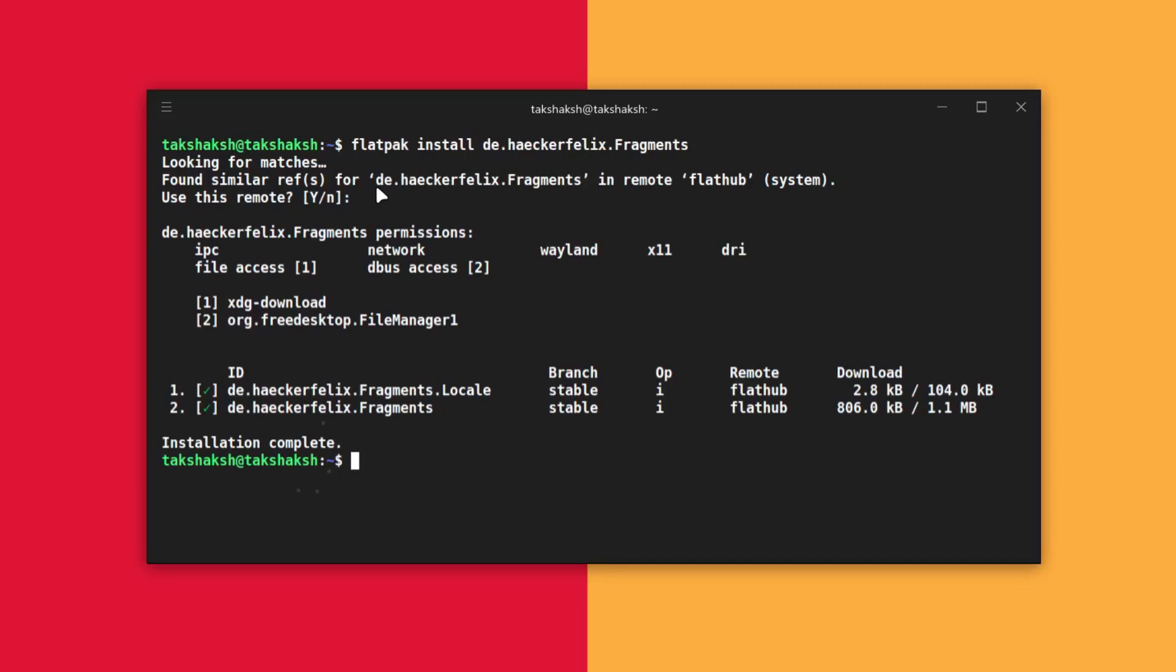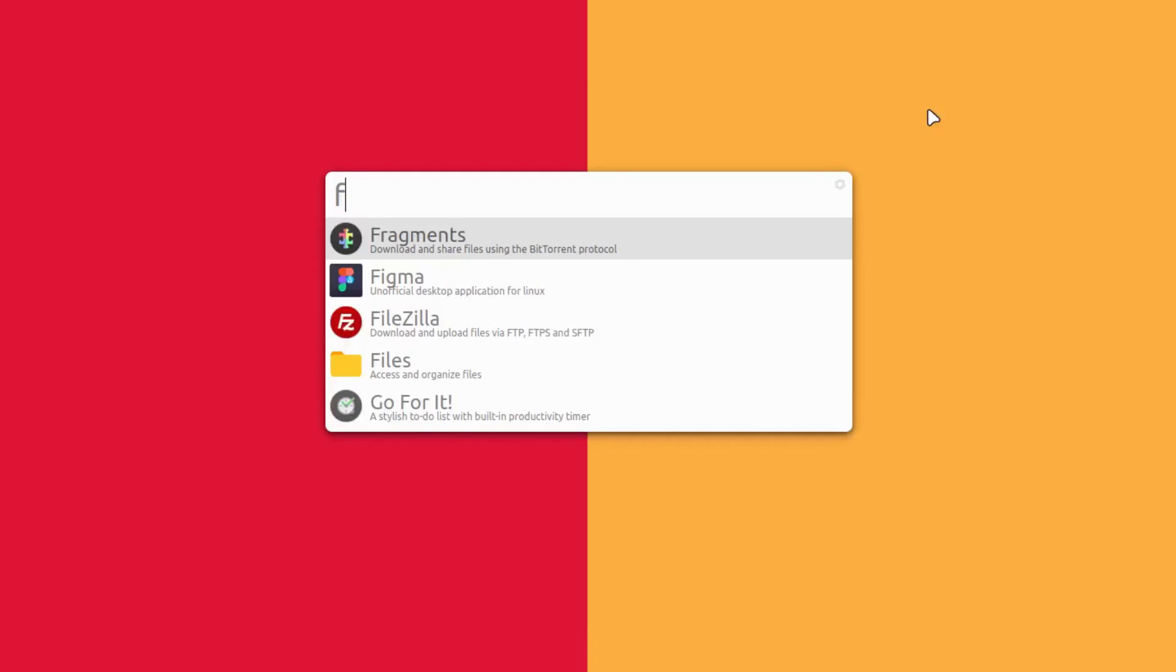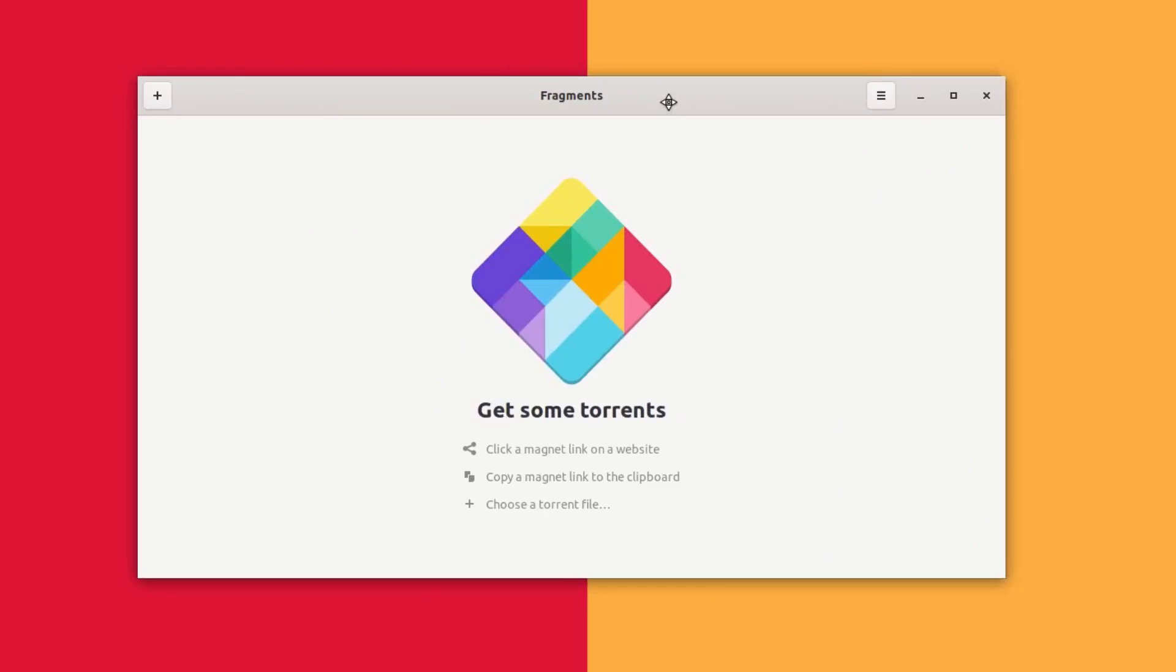After the installation you can simply open up the application either from the application menu or you can execute flatpak run and the application name. I'm just going to open up the application menu and search for Fragments. This is how it looks when you open it for the first time.